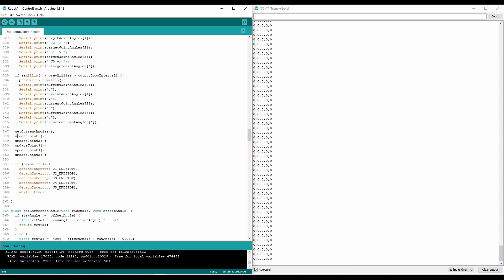And like I said before, if an interrupt is triggered, it'll set the error flag to one. And if that happens, we'll just attach all of the interrupts, and then just wait, have the robot stop.